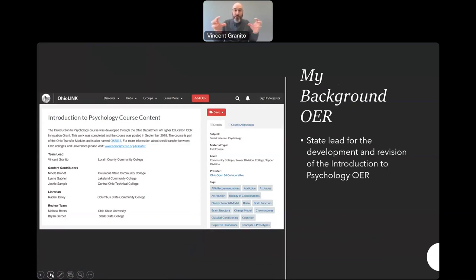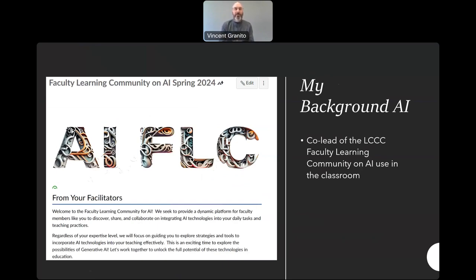One of the things we did was to pull together different types of open sources that could be used for the Introduction to Psychology class. I have also been the co-lead for a faculty learning community over the course of the last academic year, with faculty talking about how we can use AI in the classroom. One of the big problems for faculty who use OERs is that some of these sources do not come with the common ancillaries that you would get if you actually used a textbook.